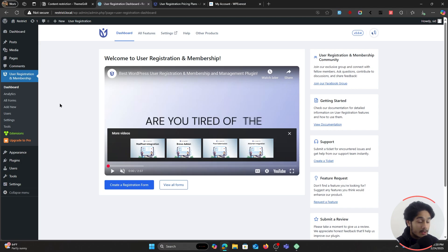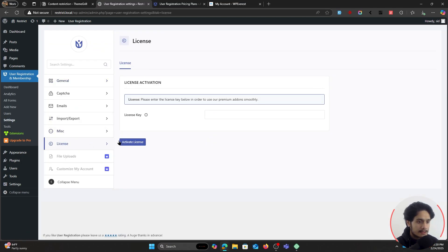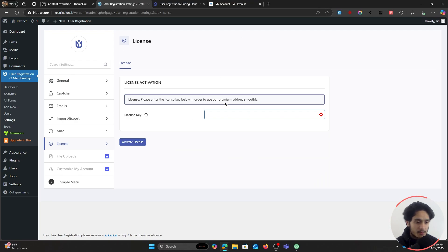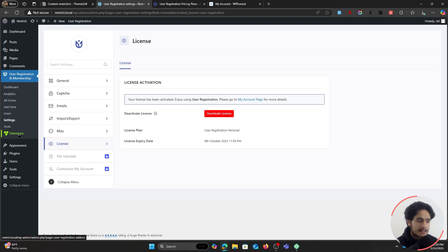To activate the plugin, simply click on Settings, go within License, and whatever license key you copied from within your WP Everest dashboard you can simply paste it in right here and click on Activate License. There we go — my license key has been activated.